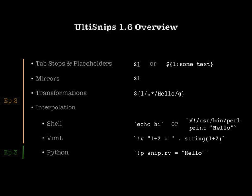We further discussed mirrors, transformations and two of the three interpolation types UltiSnips can do, namely shell script interpolation and VimScript interpolation. The next time we will take a look at UltiSnips most powerful feature, python interpolation.